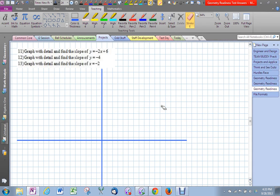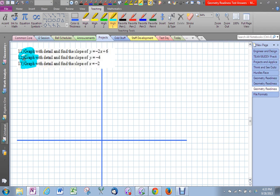Let's do the next few problems in our geometry readiness test. The next three problems are all graphing, so let's do them all in the same graph. The first one is y equals negative 2x plus 6.